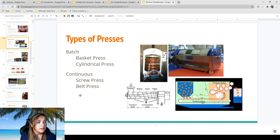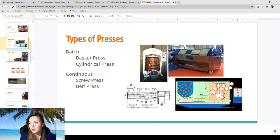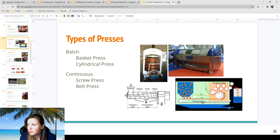The belt press is another continuous press — a continuous flow where the load comes in, is fed through a belt where it's pressurized harshly, and the juice or wine is collected at the bottom while leftover pomace goes elsewhere. It looks pretty intense.